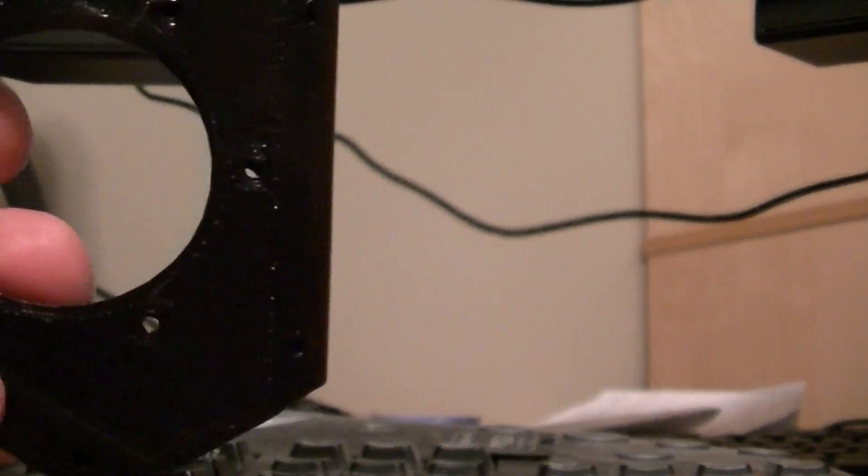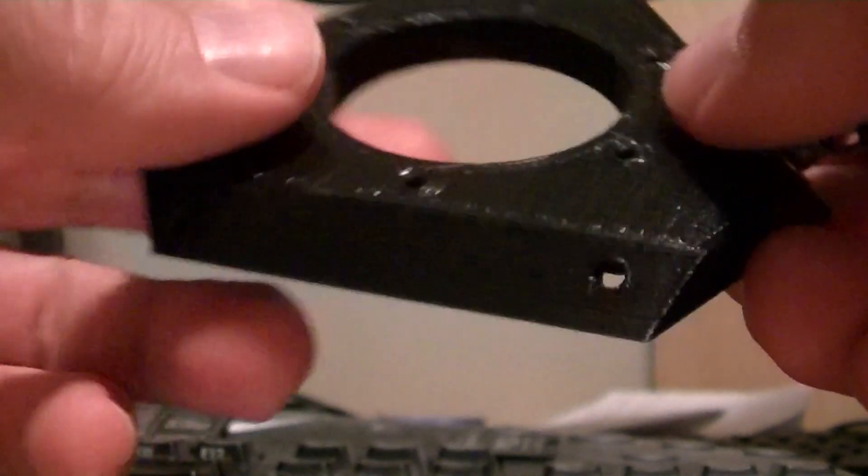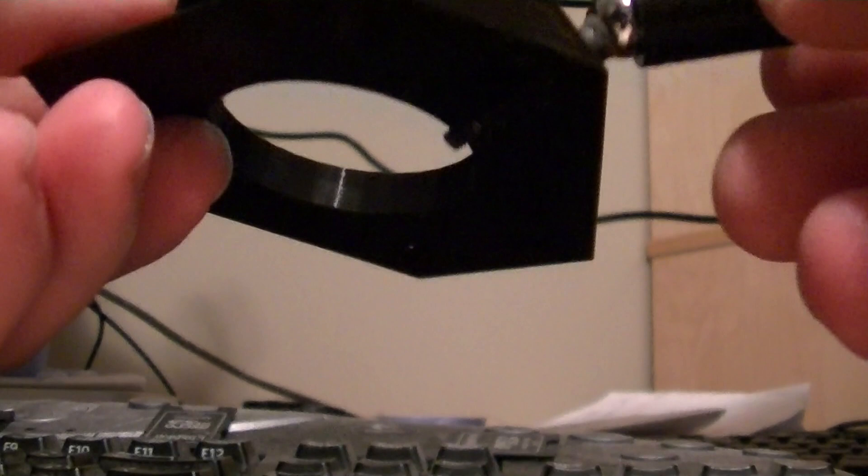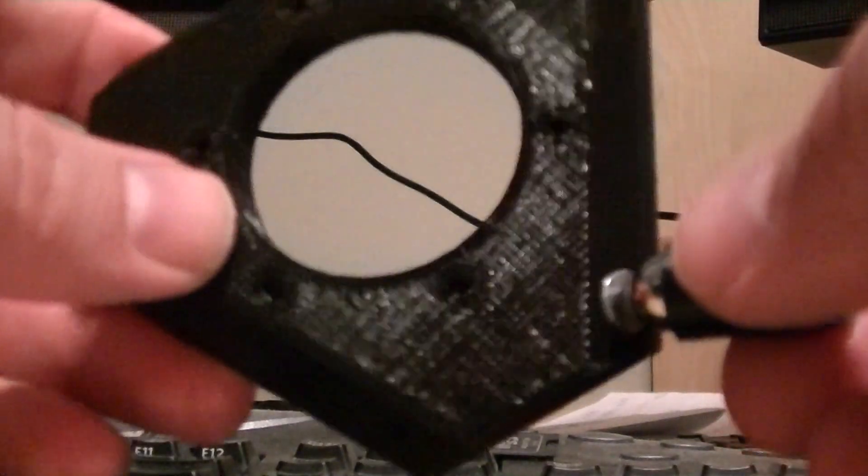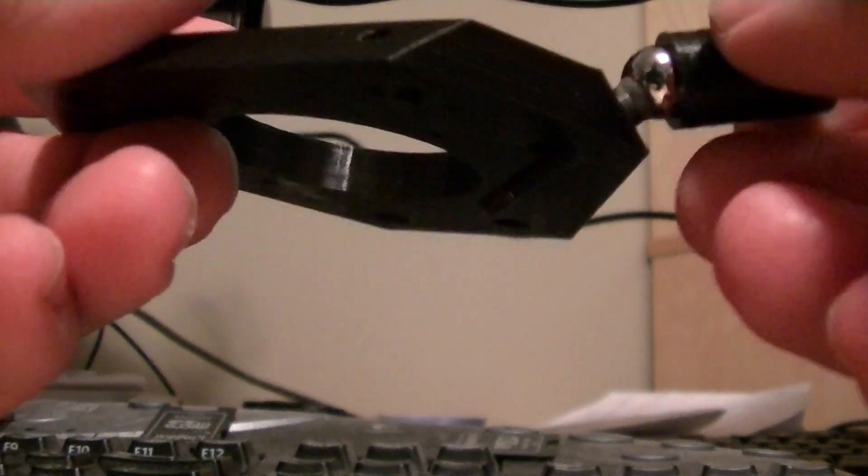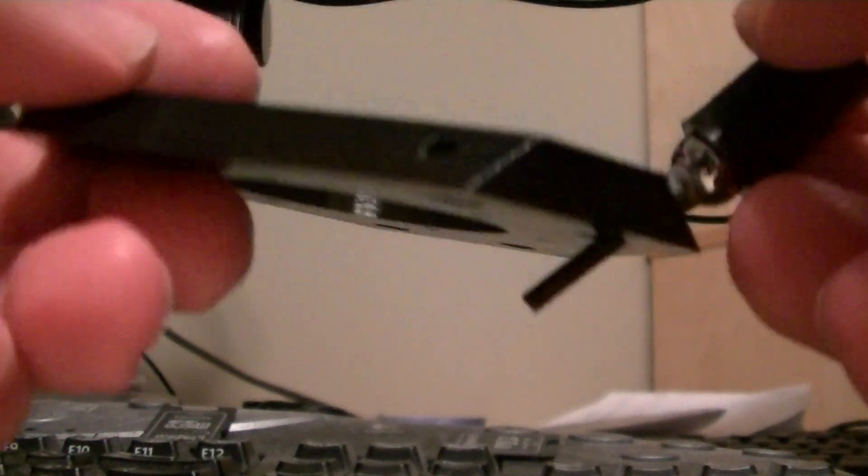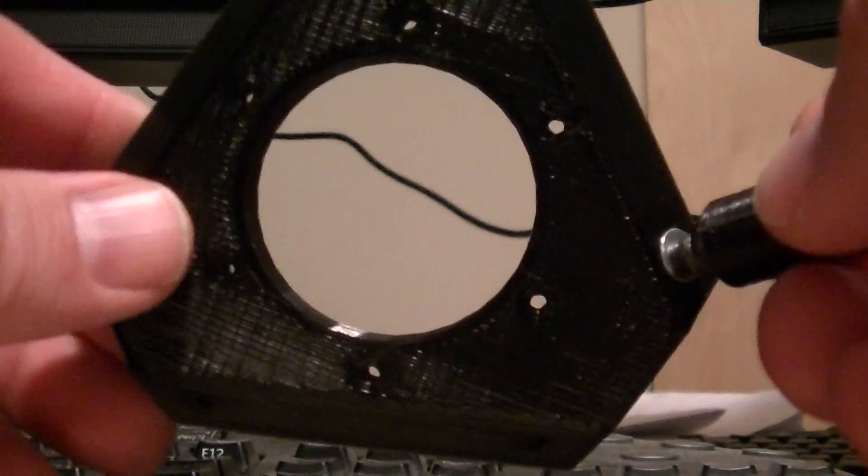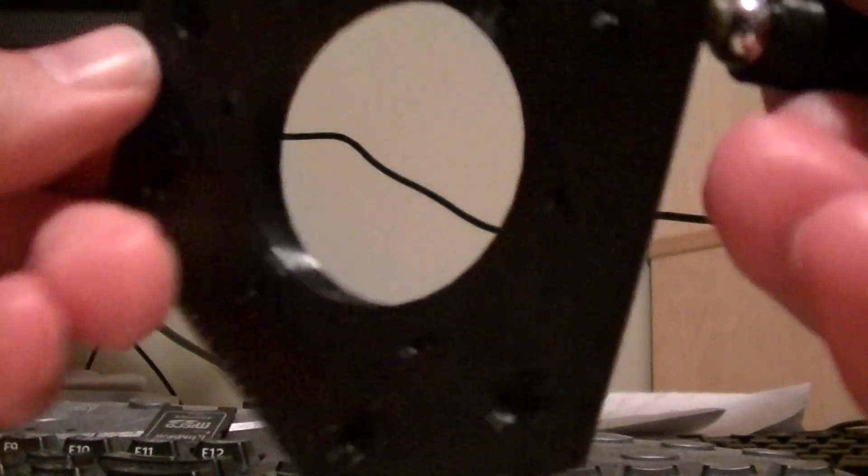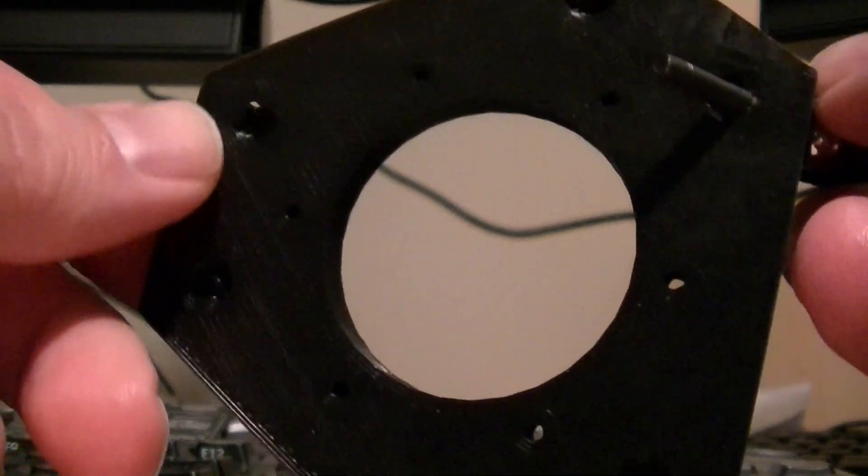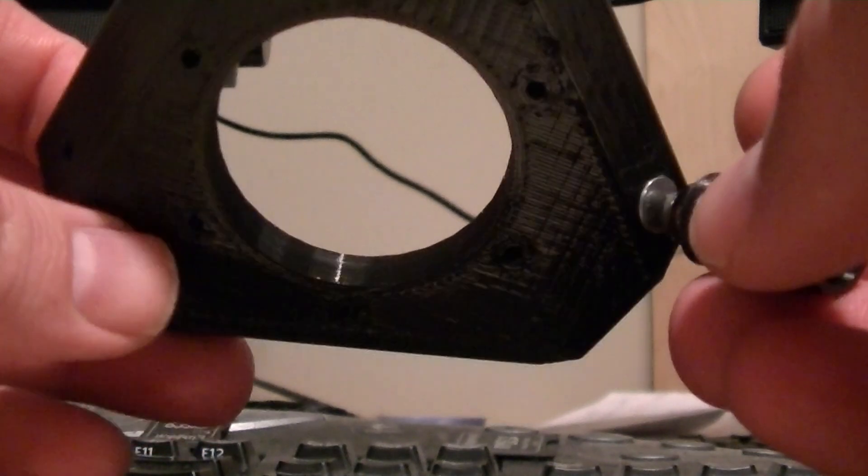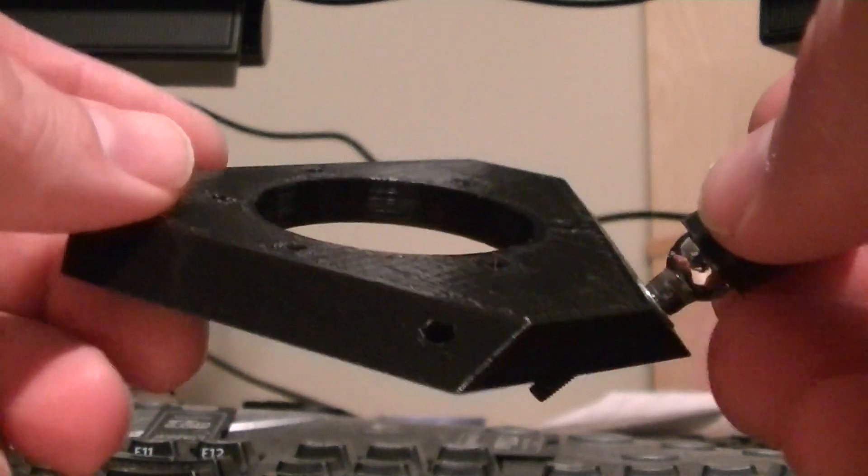Greetings Earthlings! I bring you something I've been working on here. Magnetic ball ends for an effector for a Delta 3D printer.